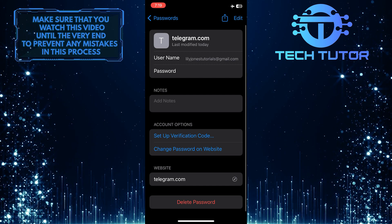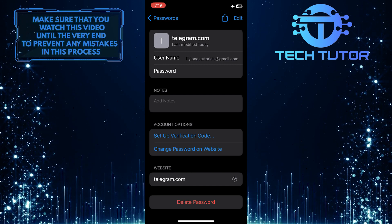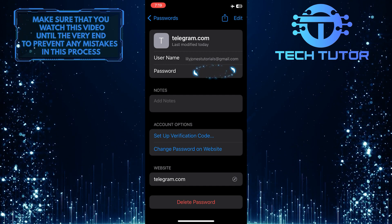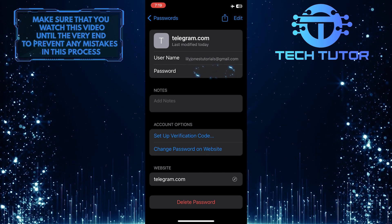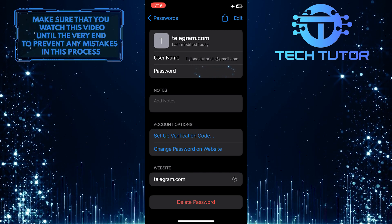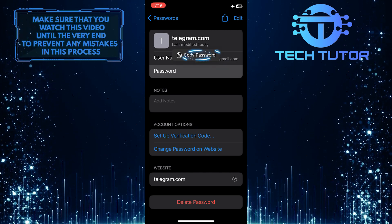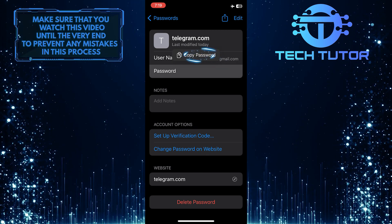Now you will be able to see your Telegram username, and under that will be the password associated with your account. Just tap over here and then tap Copy Password.